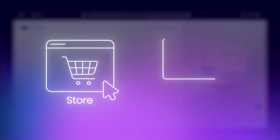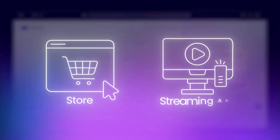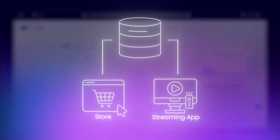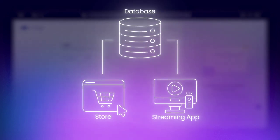Ever wondered how your favorite online store remembers your shopping cart? Or how Netflix keeps track of your watch history? Well, it's databases that keep your data organized.